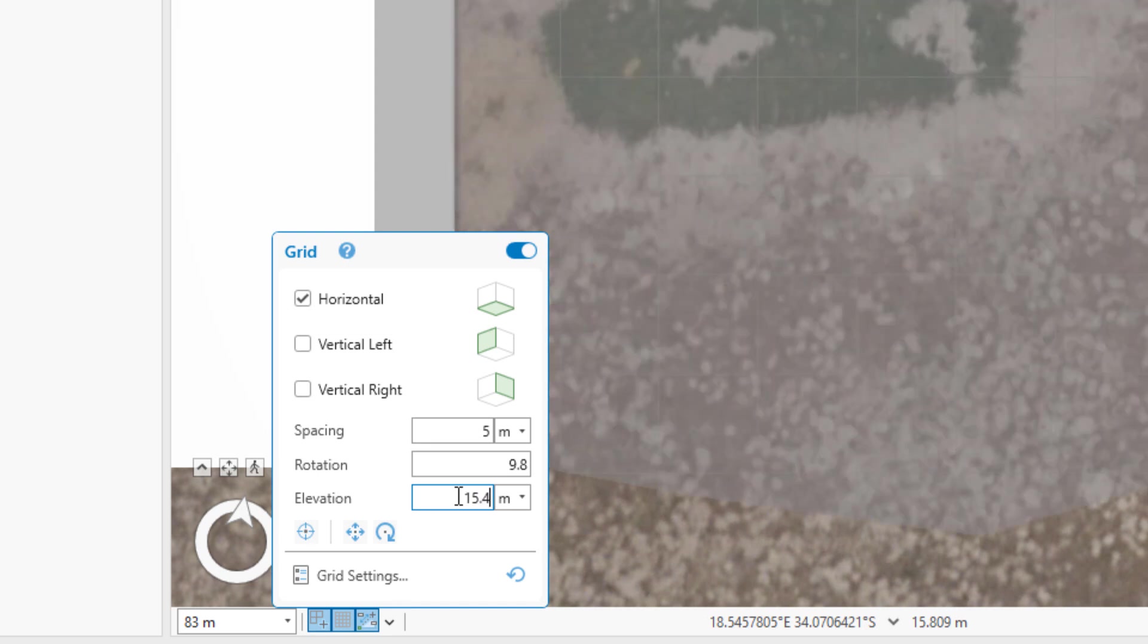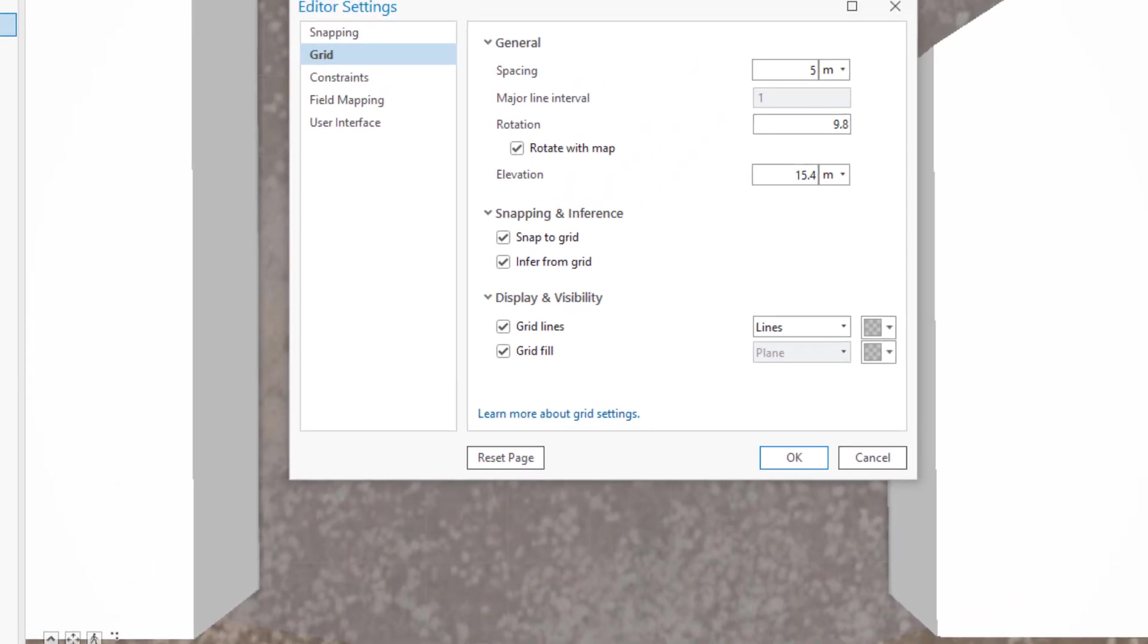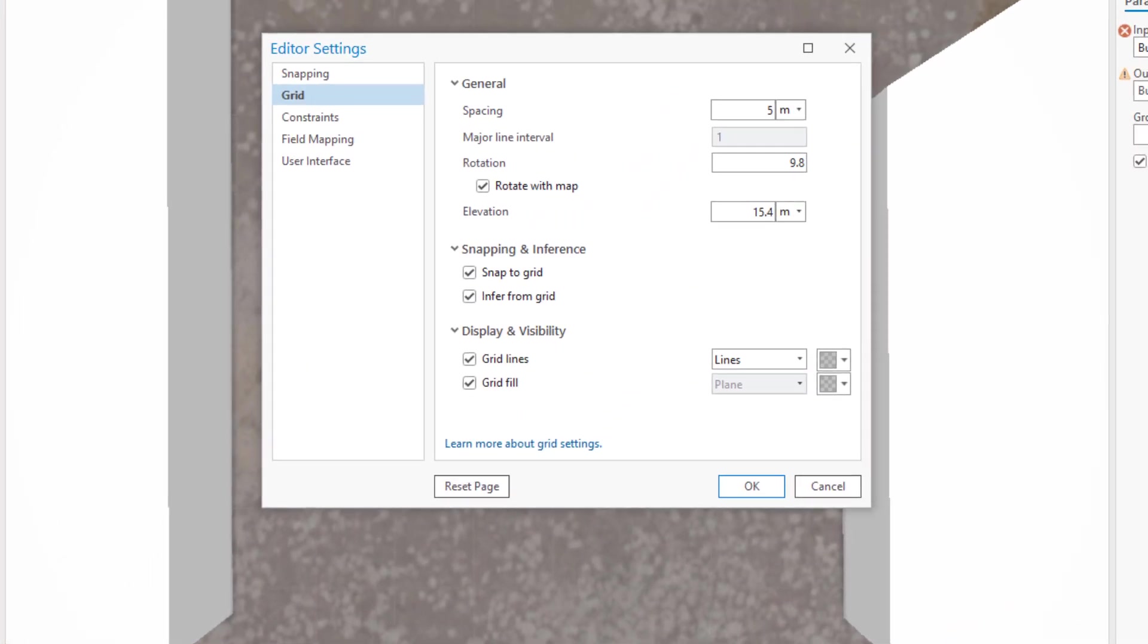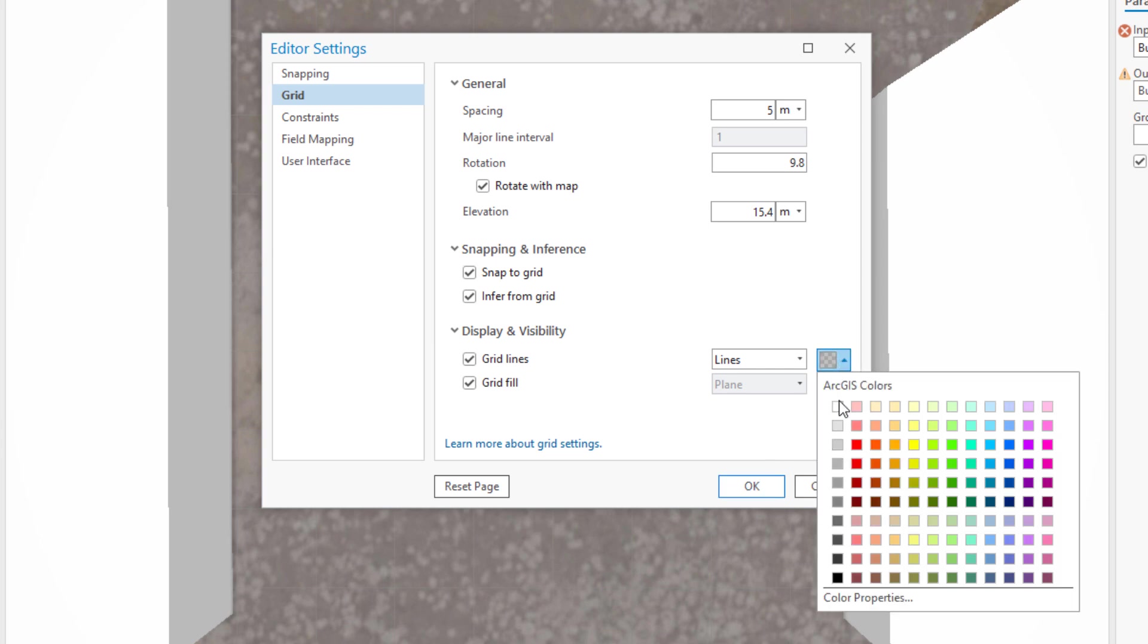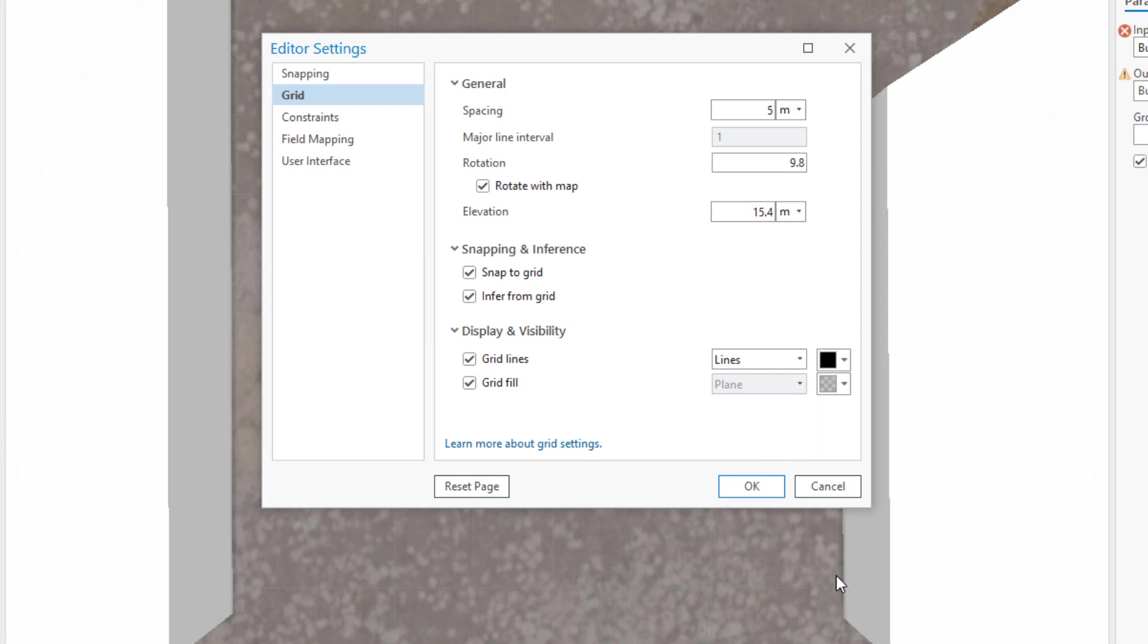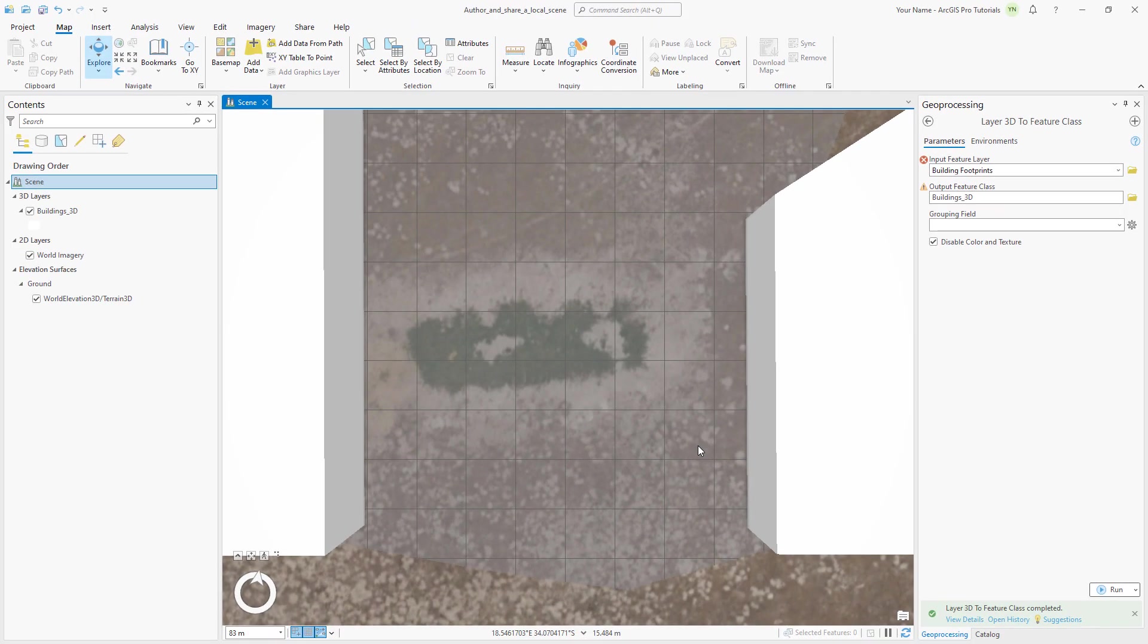Let's set the grid elevation to be slightly higher than the average elevation of 15 meters around the coffee shop so that the entire grid displays as close to the surface as possible. That's good, except the default color of the grid lines is too faint. Click grid settings. In the editor settings, on the grid tab, expand snapping and inference and confirm that snap to grid is checked. Next to grid lines, change the color to black. Click OK. Lastly, make sure snapping is enabled on the status bar. This will allow the features we create to snap to the editing grid.